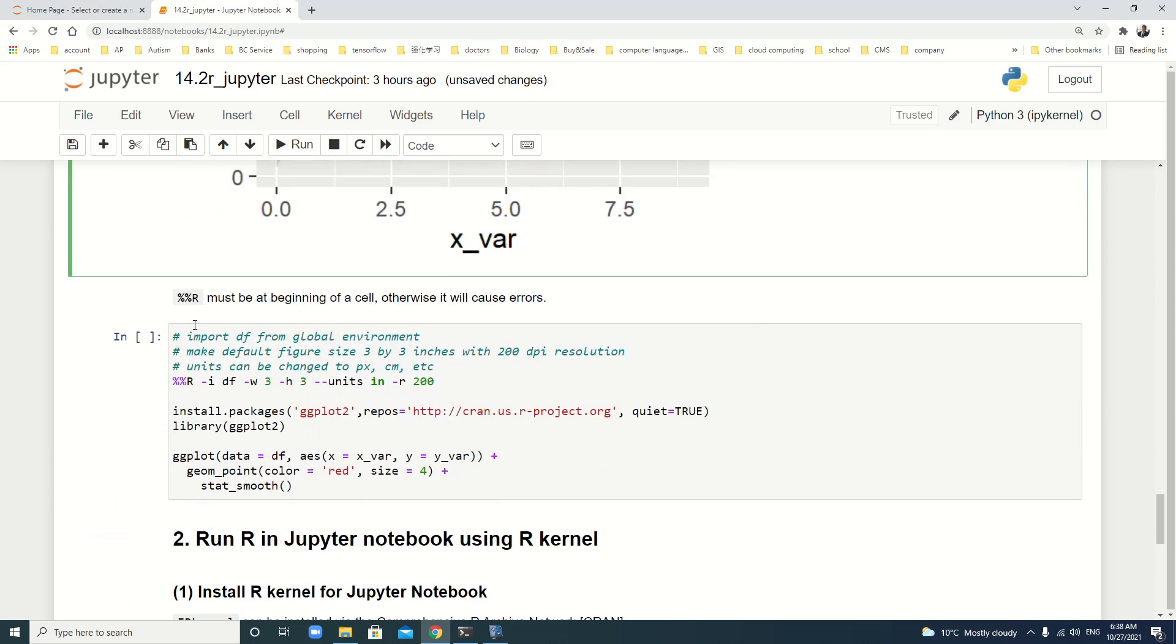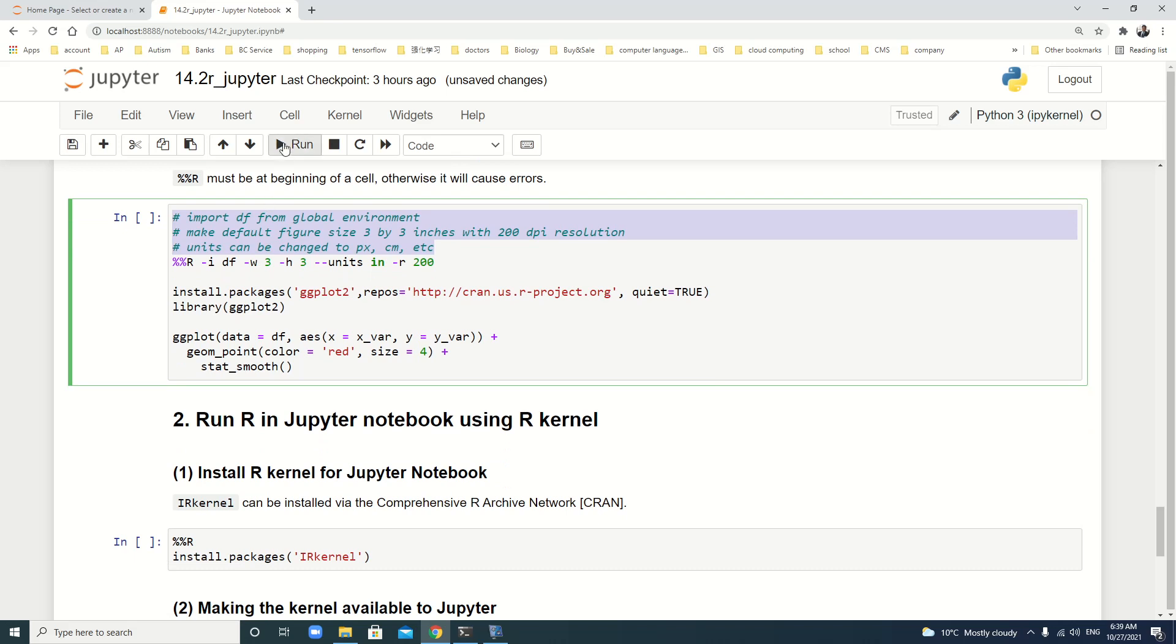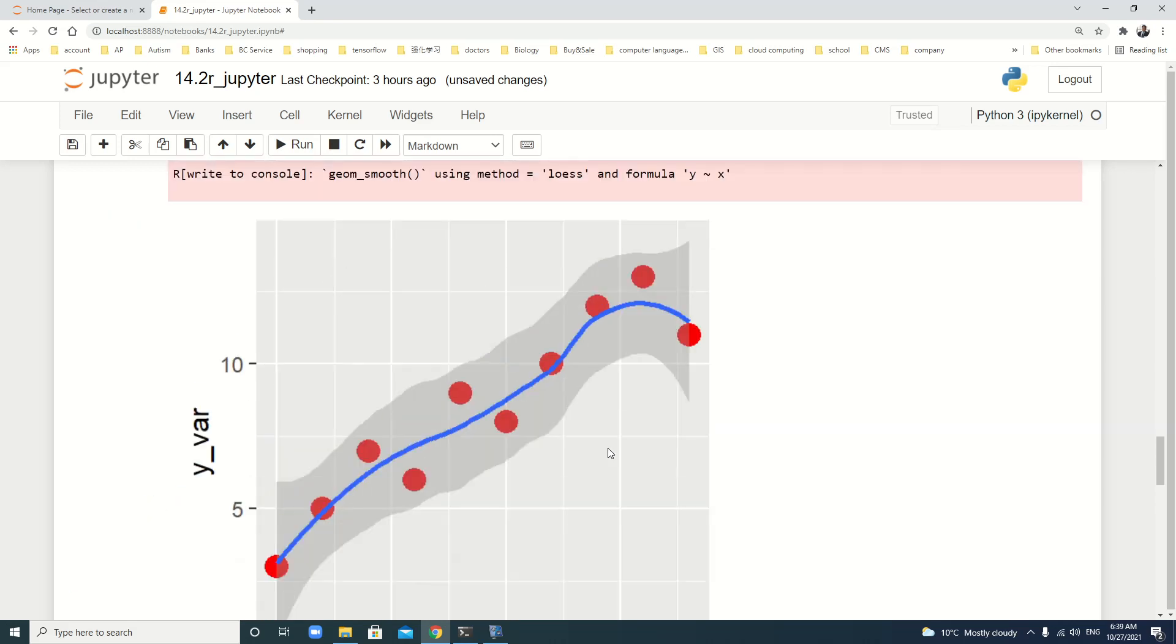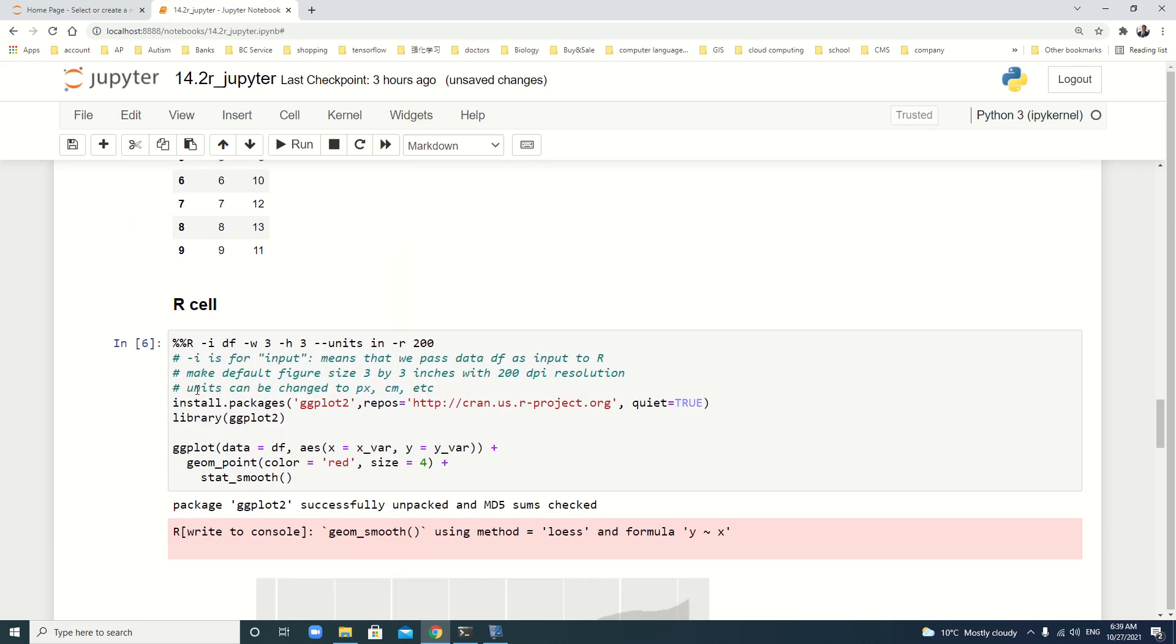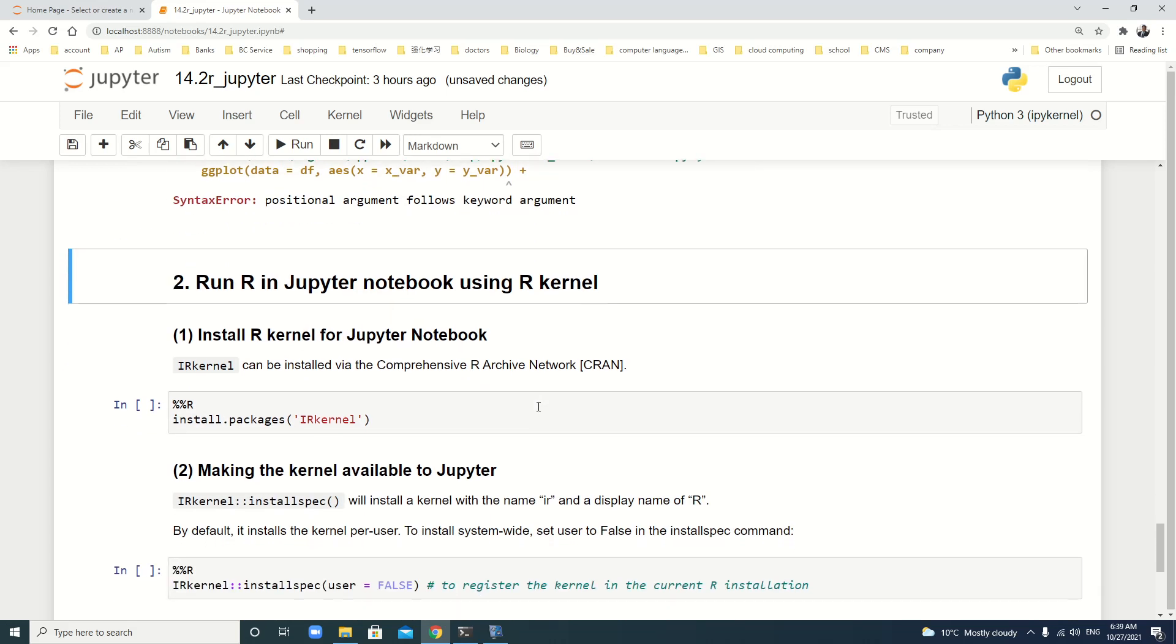Another thing we should be aware of is that %% must be at the beginning of a cell. Otherwise, it will cause errors. Even the comments, if you put them at the beginning of this magic, there will be an error. Let's see. You see, syntax error. Positioning argument follows keyword argument. But you put it back like this, there's no errors.